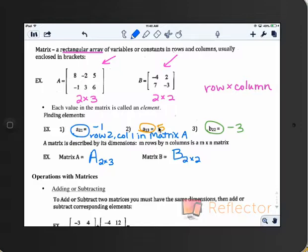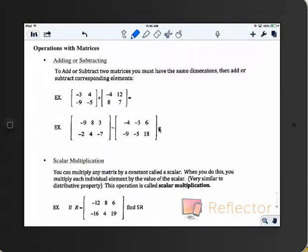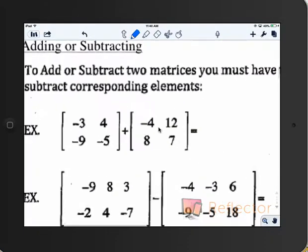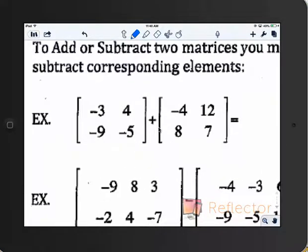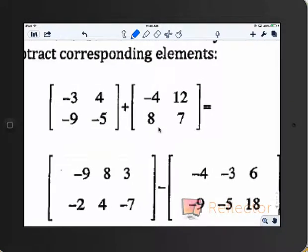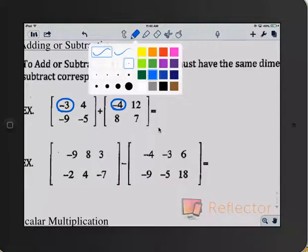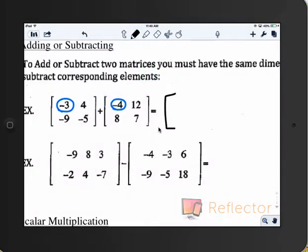Now we're going to do some basic calculations with matrices — adding and subtracting. How do you think you would add those two together? If you add these, you would add negative 3 and negative 4, and the entry that shows up will be the sum of the two. That would be negative 7.